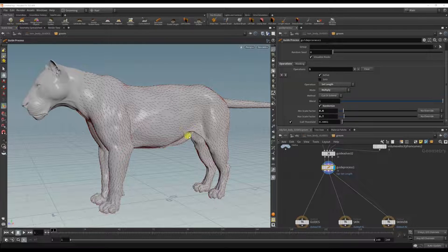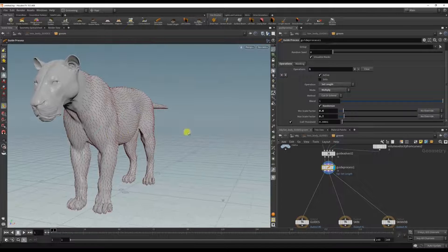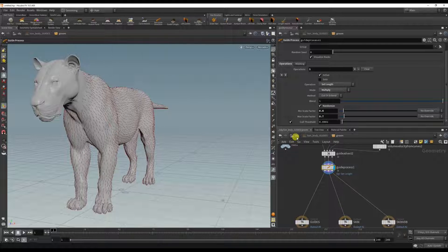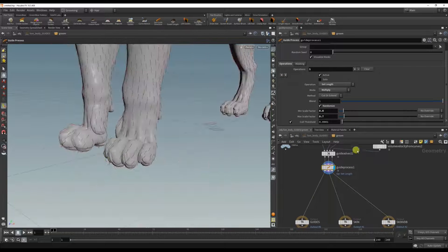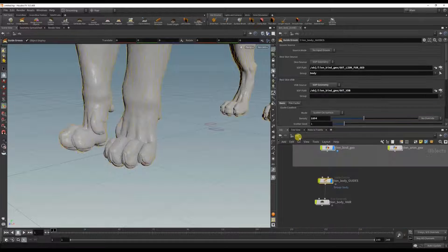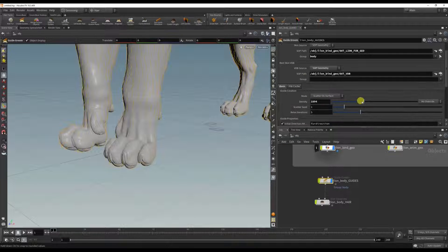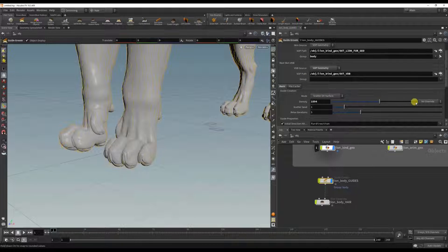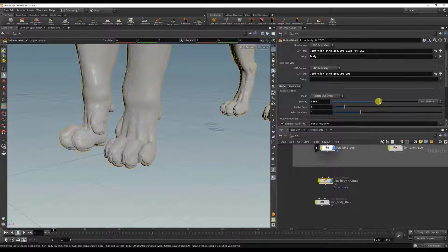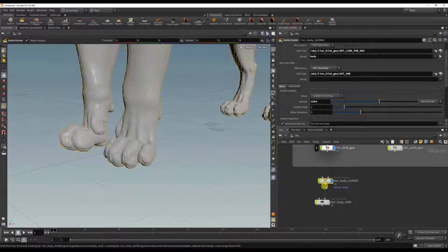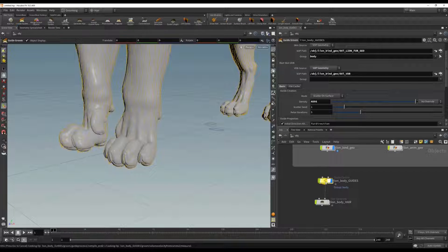And don't forget that this is procedural, so it looks quite sparse on the feet. So I could go back to the guides here and I could bring up the density. It's going to be slow because it's recalculating the guide advect and the projection of the curves.